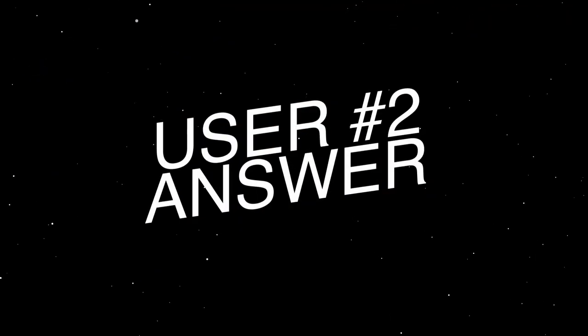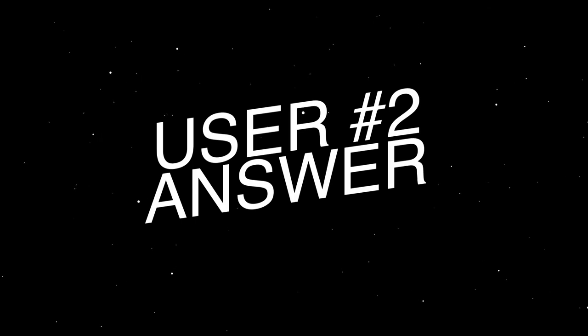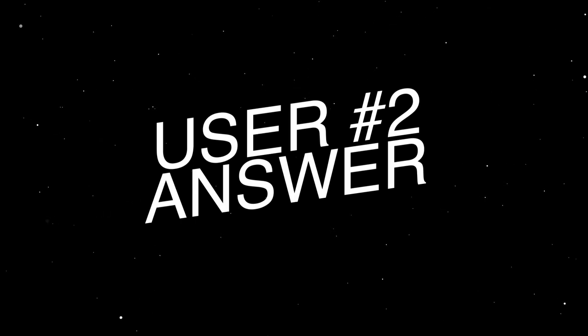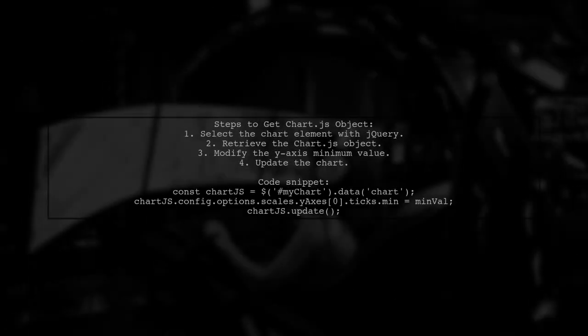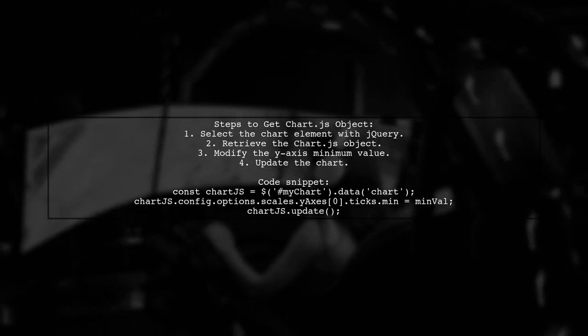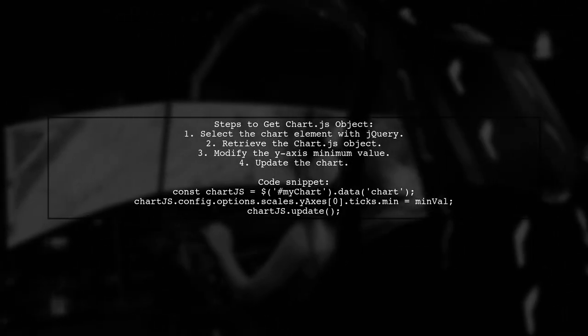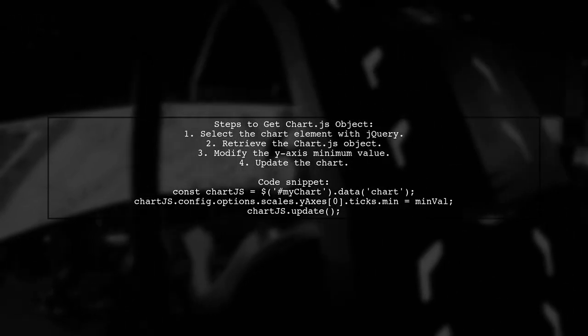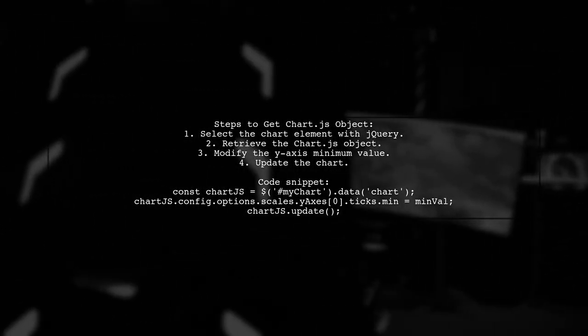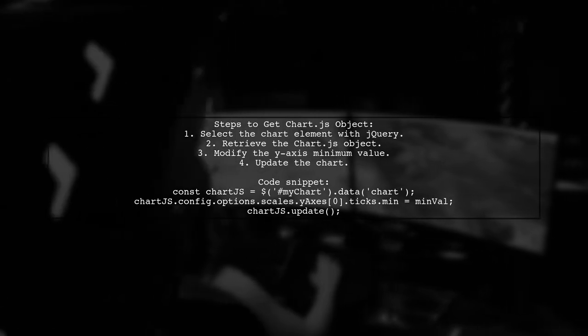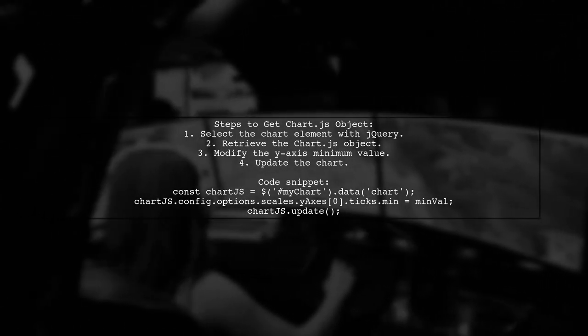Let's now look at another user-suggested answer. To get a ChartJS object from a selector, you can use jQuery. First select the chart element and retrieve its data.